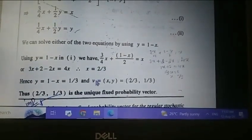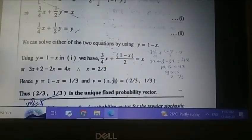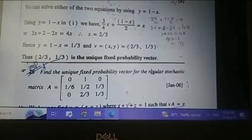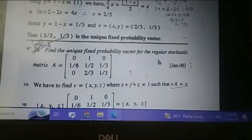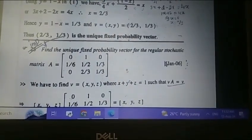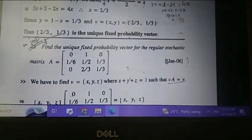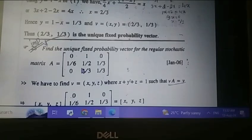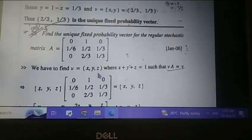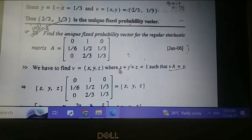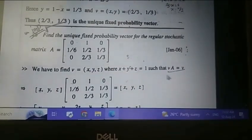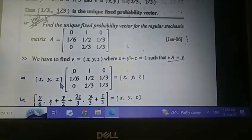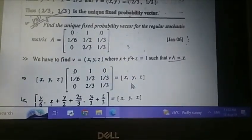Hence v equals [x, y] equals [2/3, 1/3], and 2/3, 1/3 is the unique fixed probability vector. Next, we find the unique fixed probability vector for the regular stochastic matrix A equals [0, 1, 0; 1/6, 1/2, 1/3; 0, 2/3, 1/3]. Here we take vector [x, y, z] since there are 3 columns, with x plus y plus z equals 1 and v times A equals v. So [x, y, z] times A equals [x, y, z].